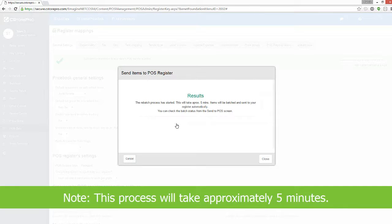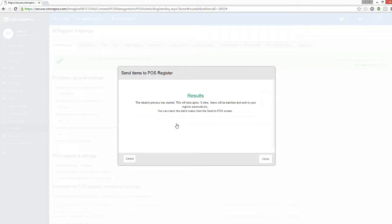Note: this will approximately take 5 minutes. Items will be batched and sent to your register automatically. You can check the batch status from the POS screen.